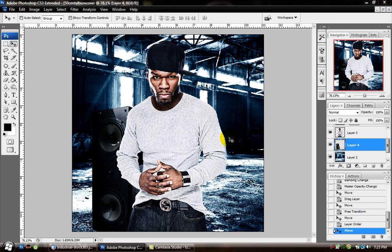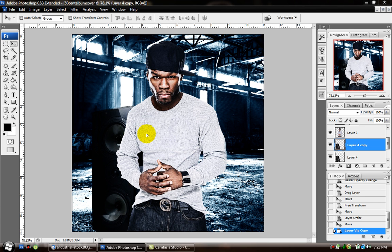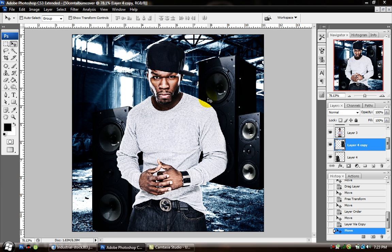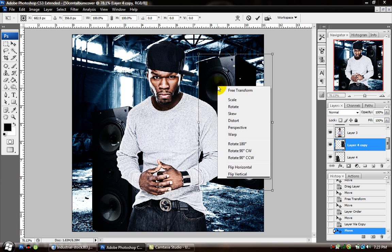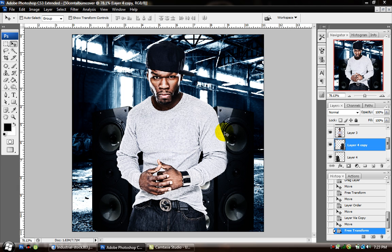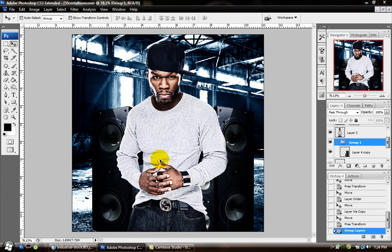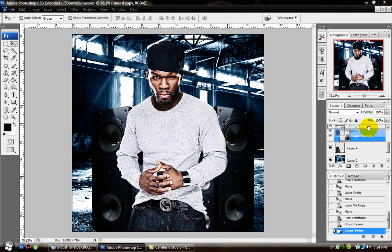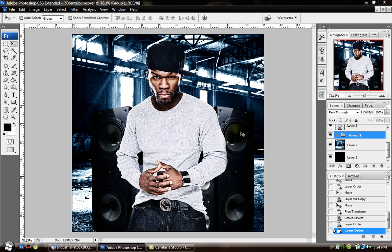Now we're going to put one on the other side too. Duplicate the speaker layer, which makes another one. Press Ctrl+T or Command+T again, then right-click and click Flip Horizontal — that's going to flip it the other way. Position it where you want it. Now 50 Cent has two speakers behind him. I want to group these two speakers together so when I move them they move together instead of separately. Press Ctrl+G, which is Group, and a group will be added to your layers palette. Drag the speakers into the group and now they move together.